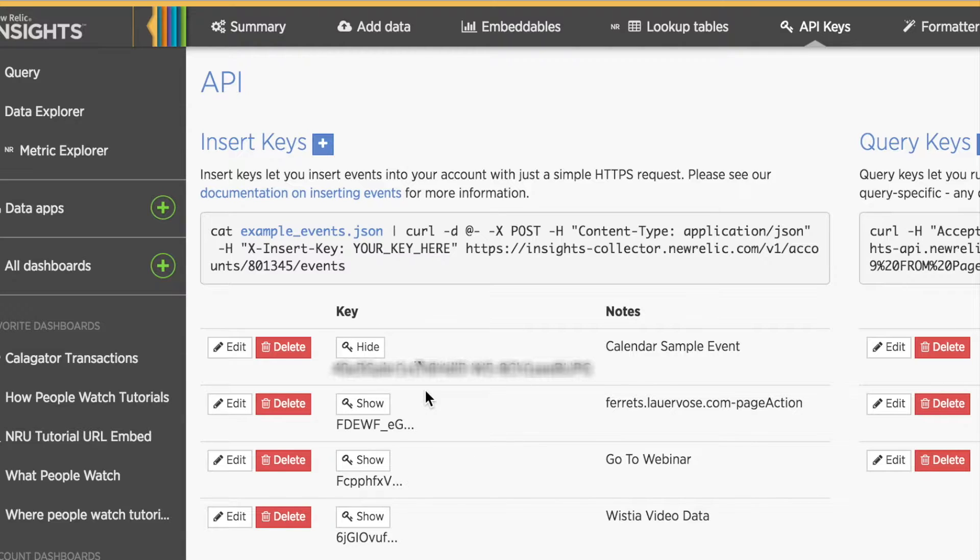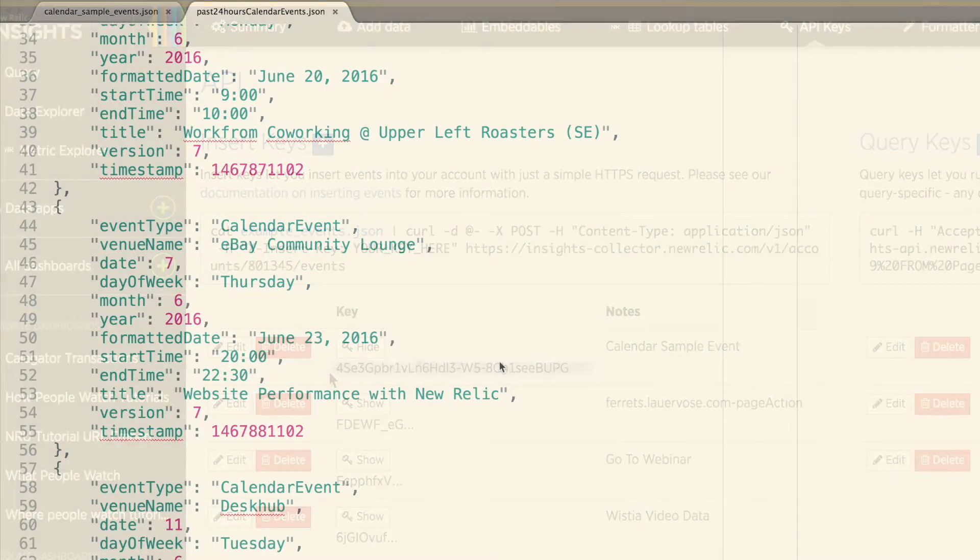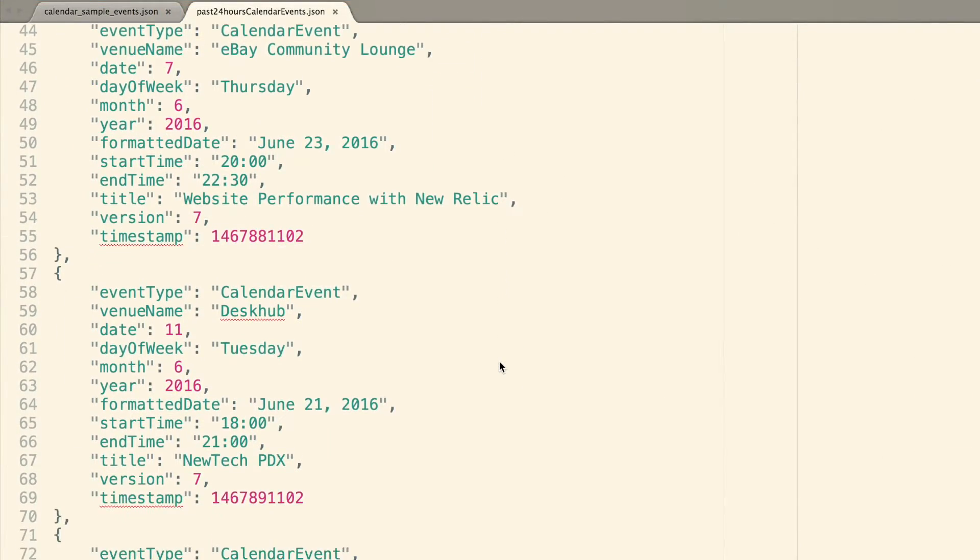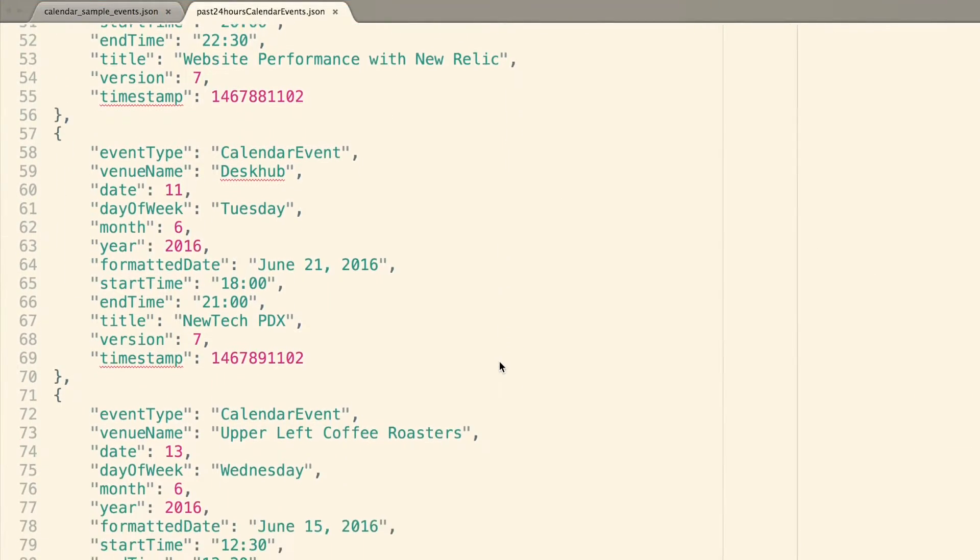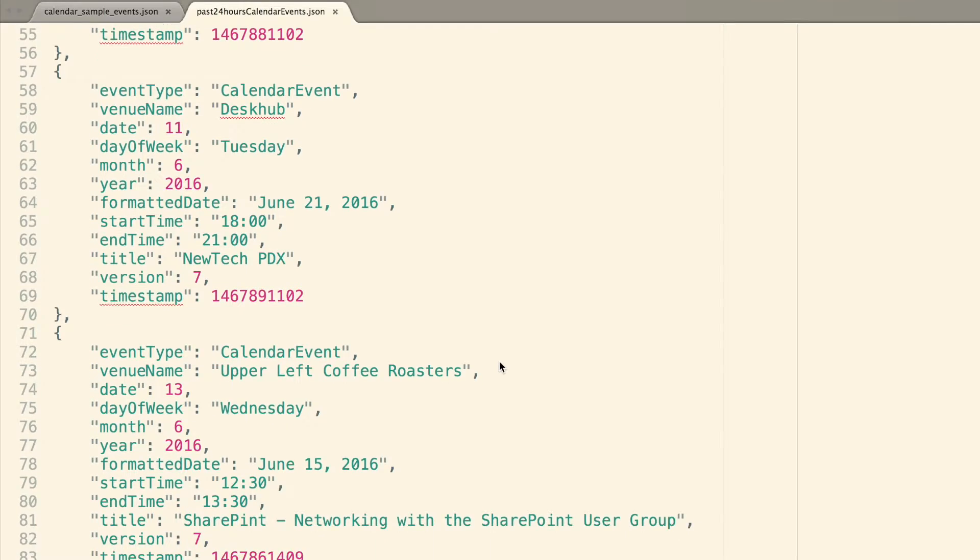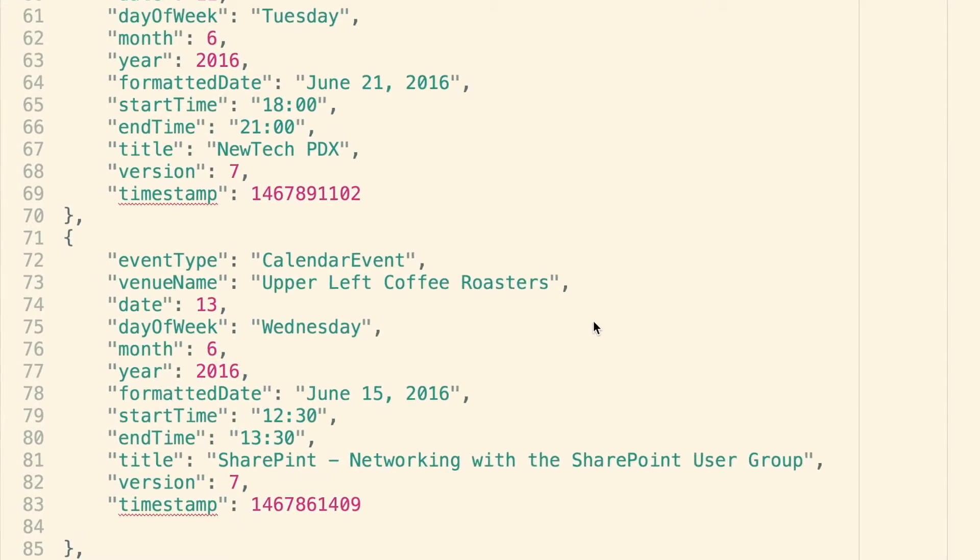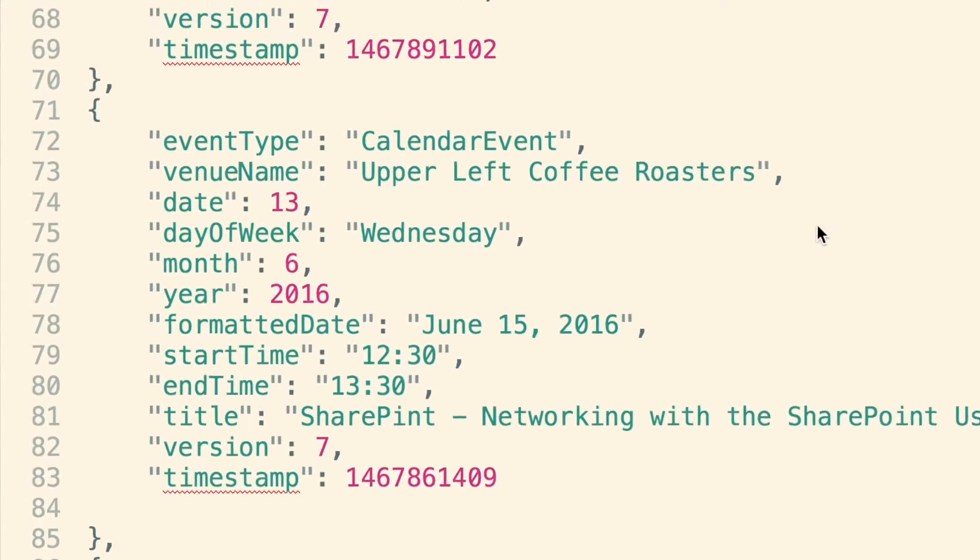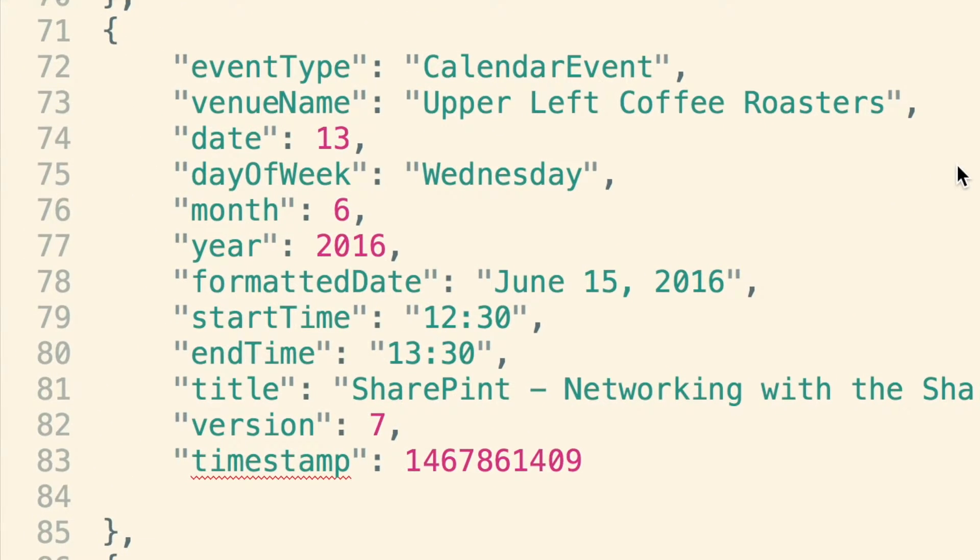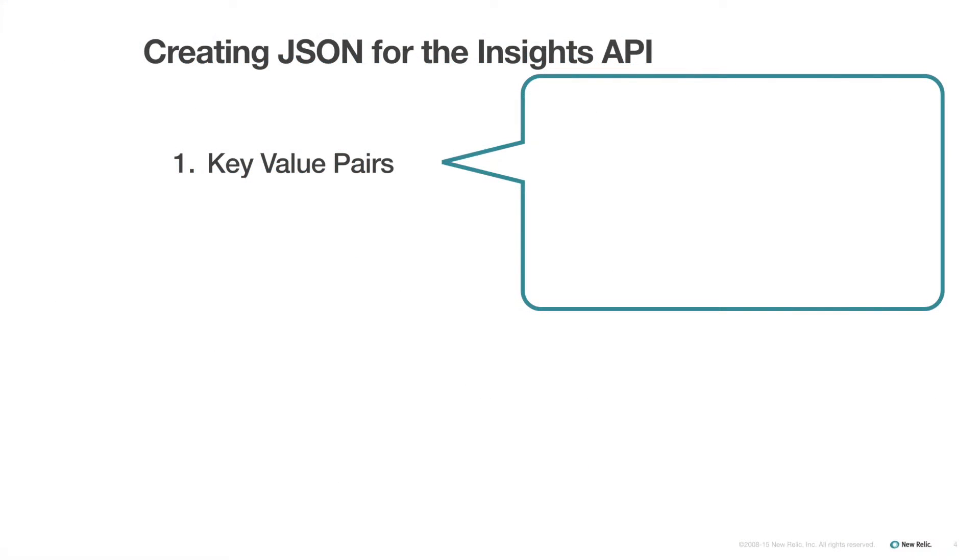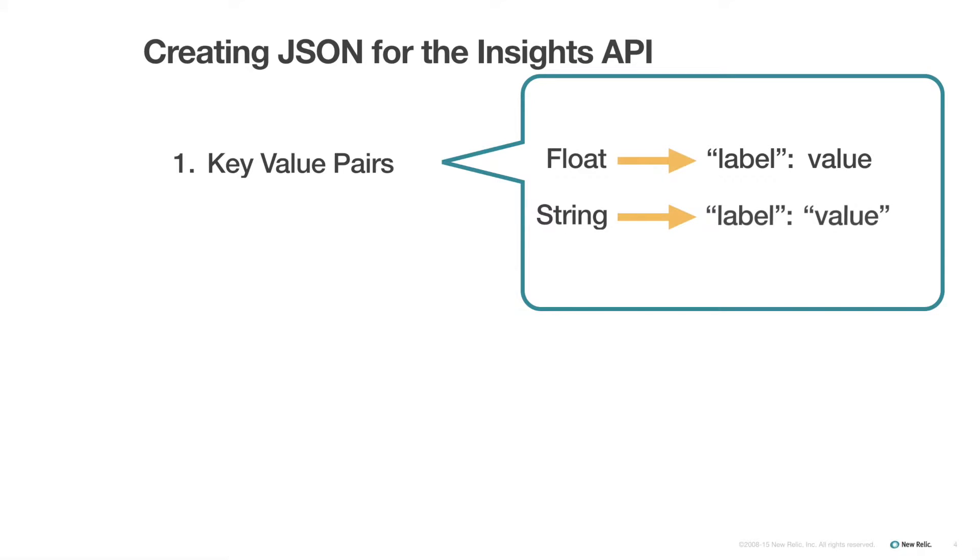Next, I will need to generate the JSON with the appropriate labels and key value pairs with which I want to store my custom event. There are a few important things to know when formatting JSON for custom events using the Insights API. New Relic Insights works with key value pairs. The values can be floats or strings.